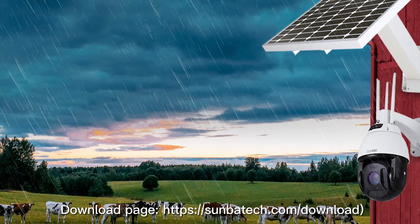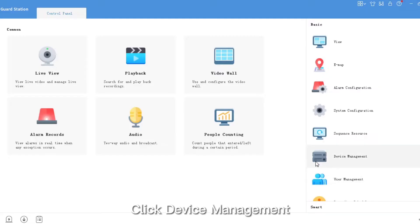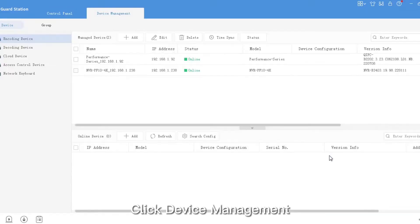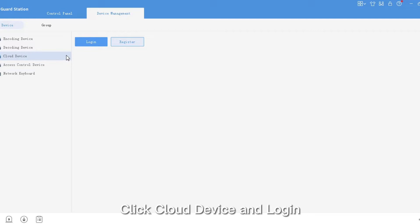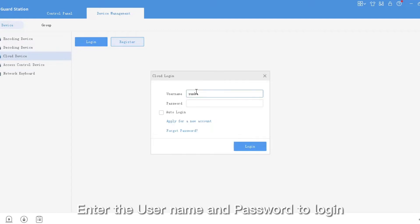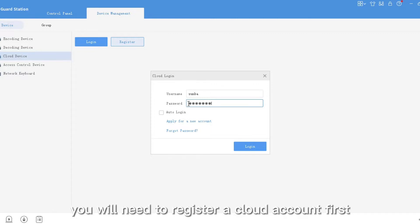Click Device Management, click Cloud Device and Login. Enter the username and password to login. If you have not registered a cloud account on your smartphone, you will need to register a cloud account first.